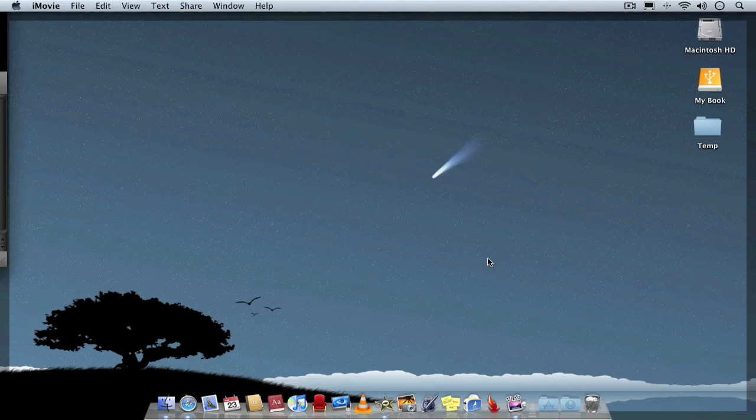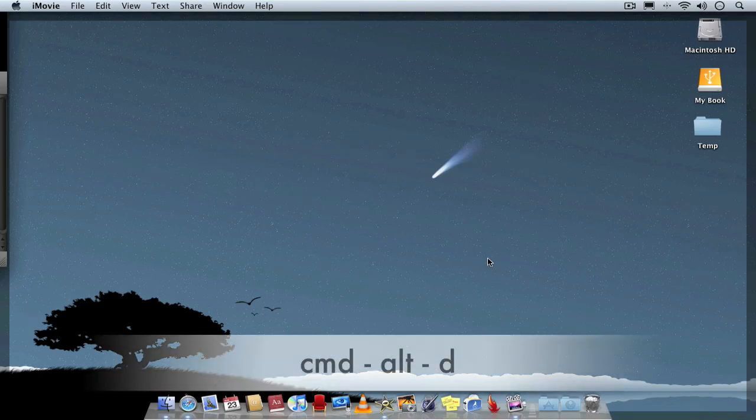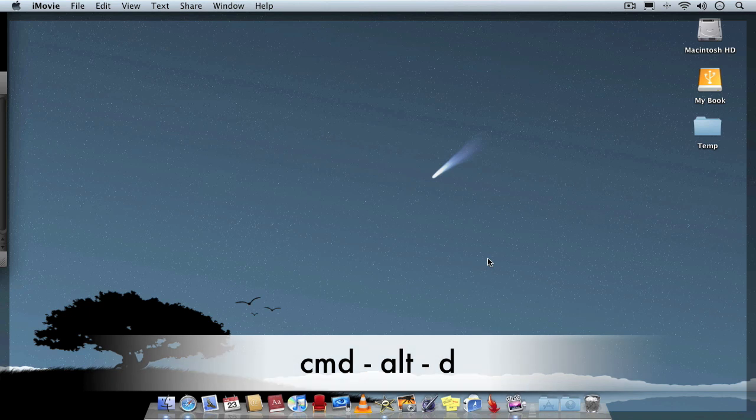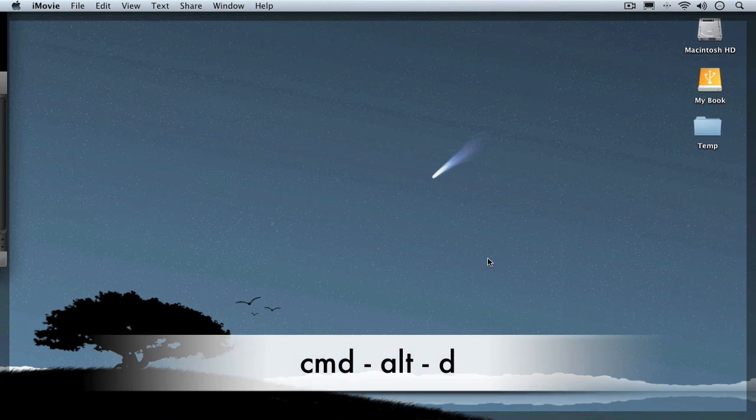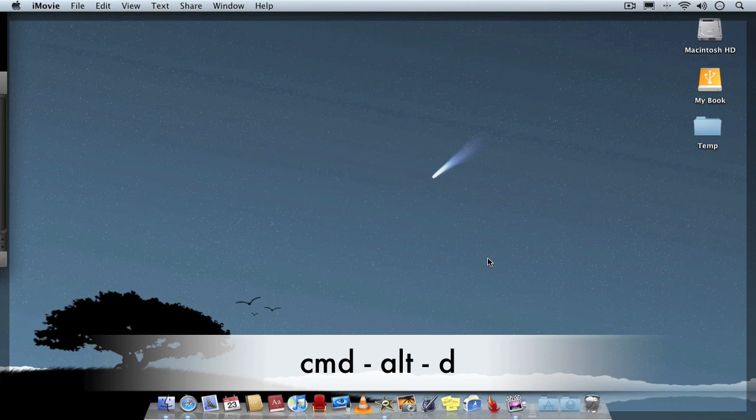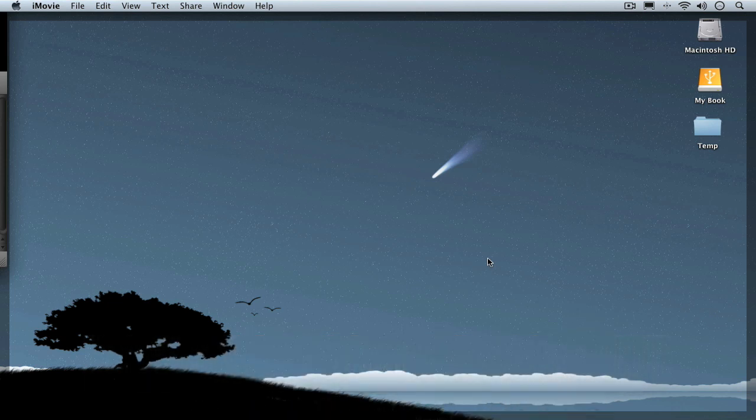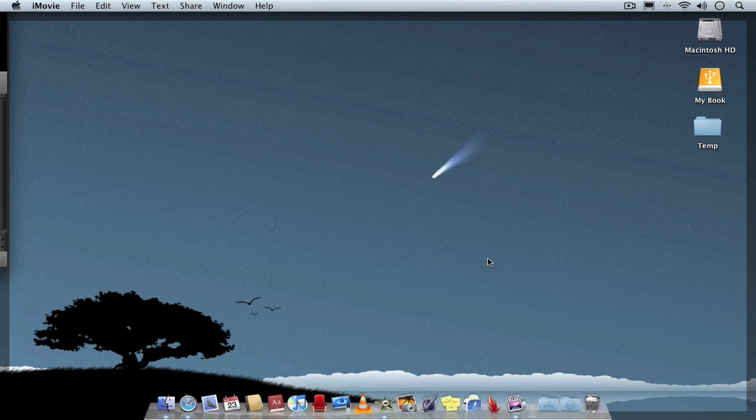Probably a good one to start off with is Command-Alt-D and what that does is hide your dock. So you just Command-Alt-D, hide your dock, and when you wish it to reappear, Command-Alt-D again. As simple as that.